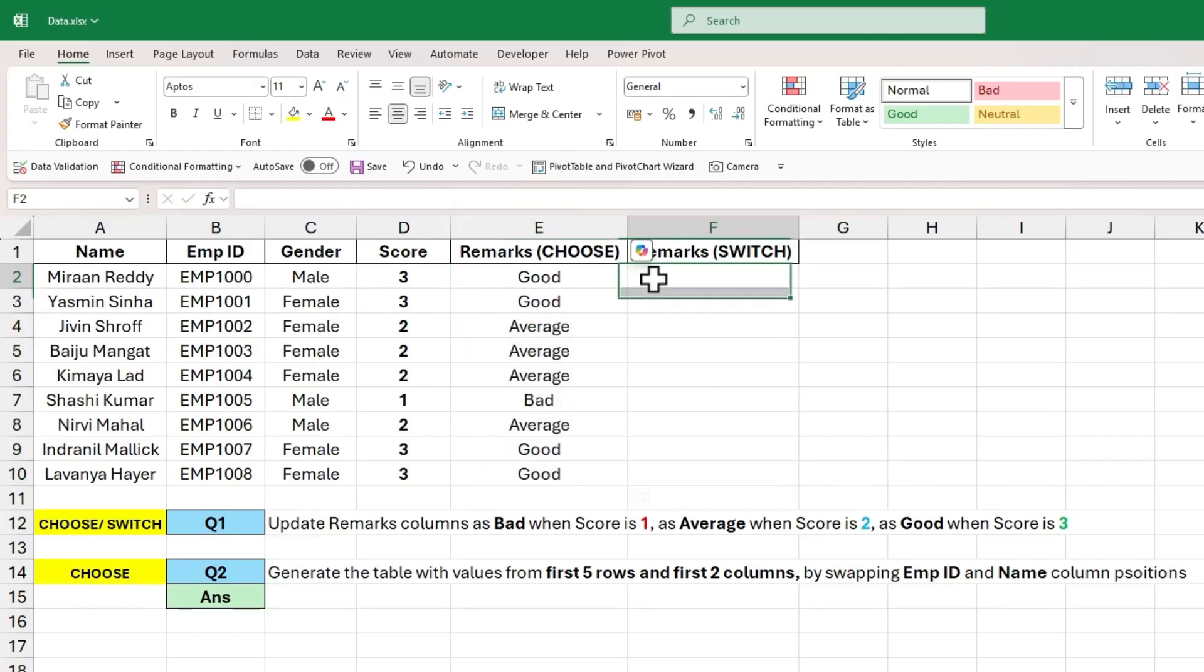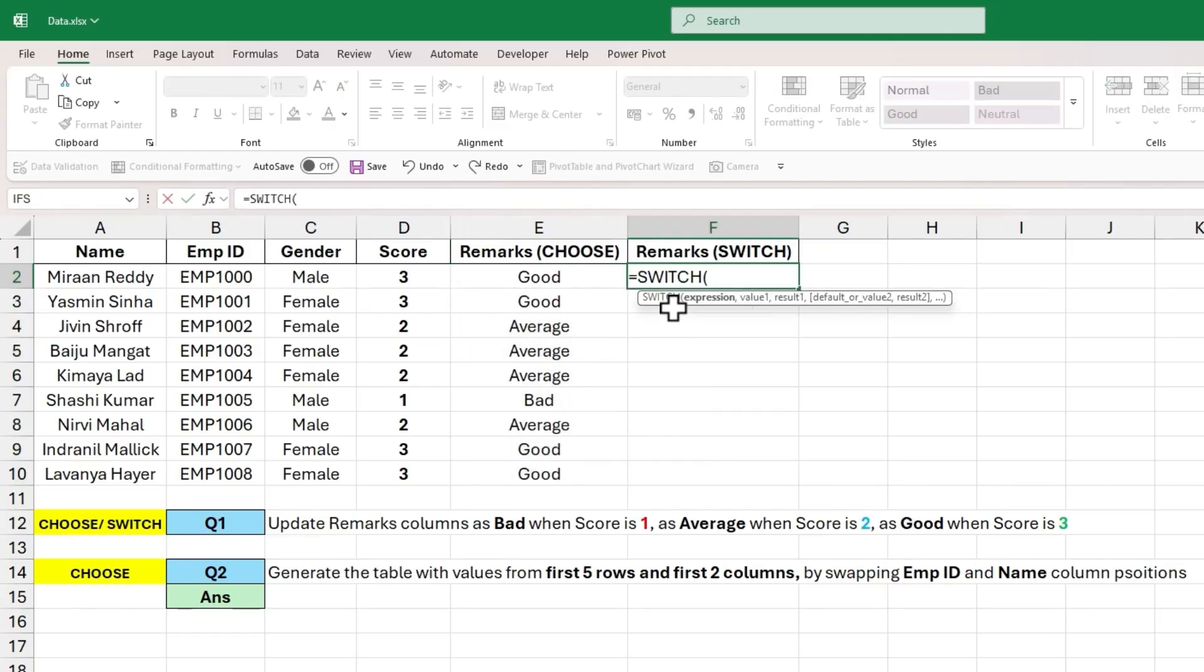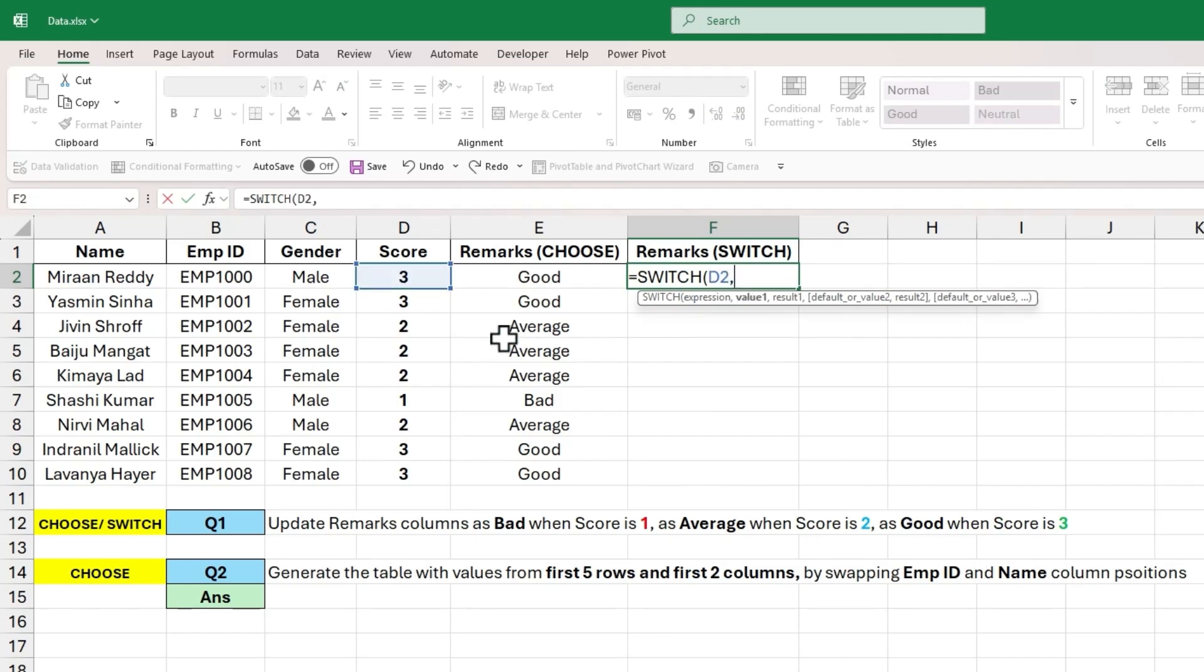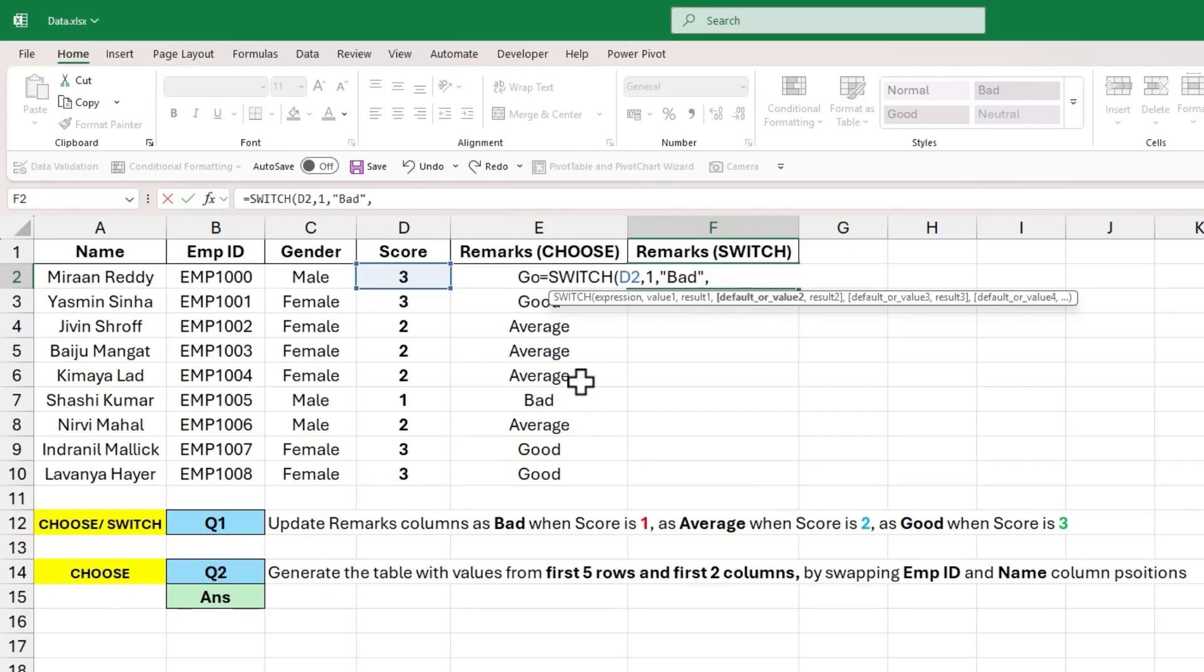Now let's try to get the same results using SWITCH function. The input to expression will be D2 cell value. The input to value 1 will be 1 and its corresponding result will be bad. The input to value 2 will be 2 and its corresponding result will be average.